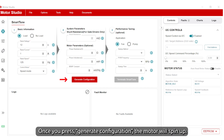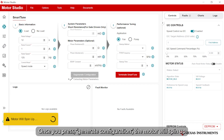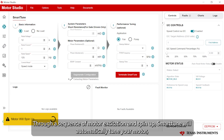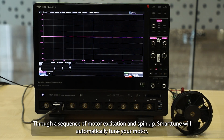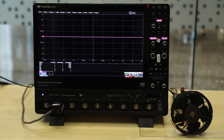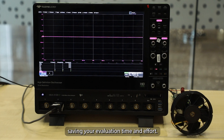Once you press Generate Configuration, the motor will spin up. Through a sequence of motor excitation and spin-up, SmartTune will automatically tune your motor, saving your evaluation time and effort.